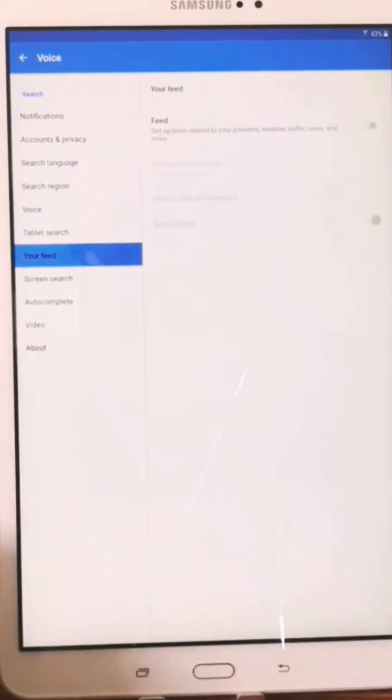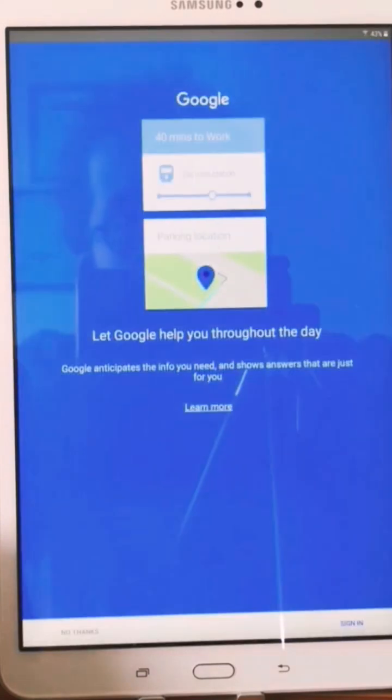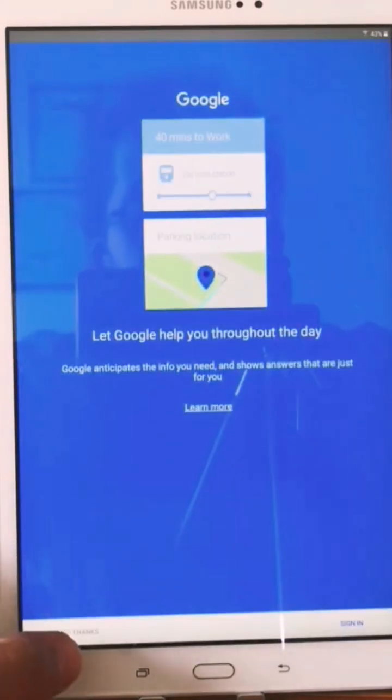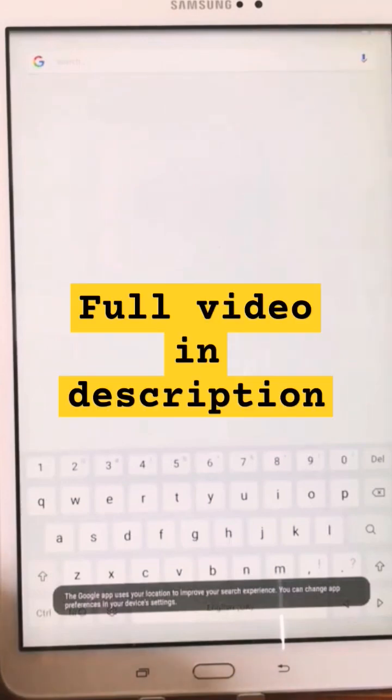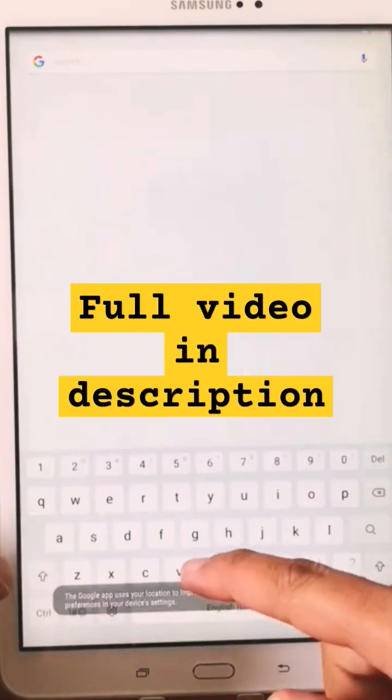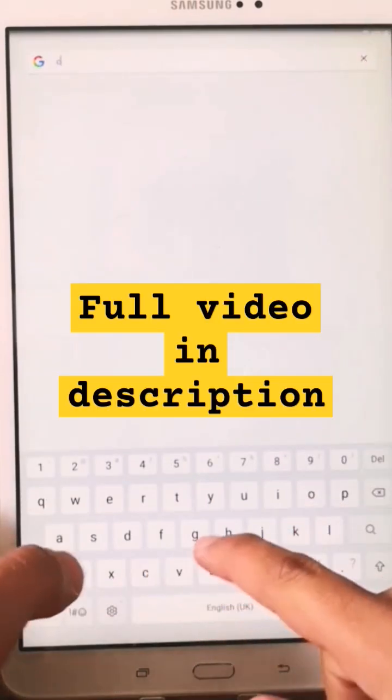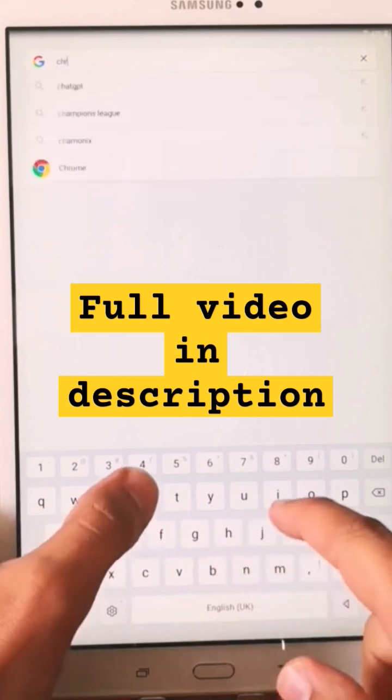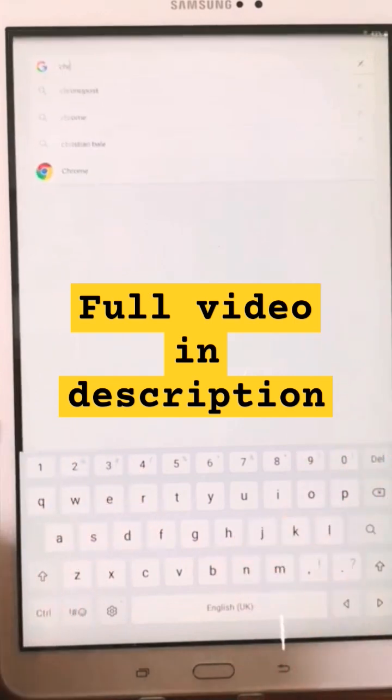So no thanks. As you can see, we have Google open, so let's look for Chrome.